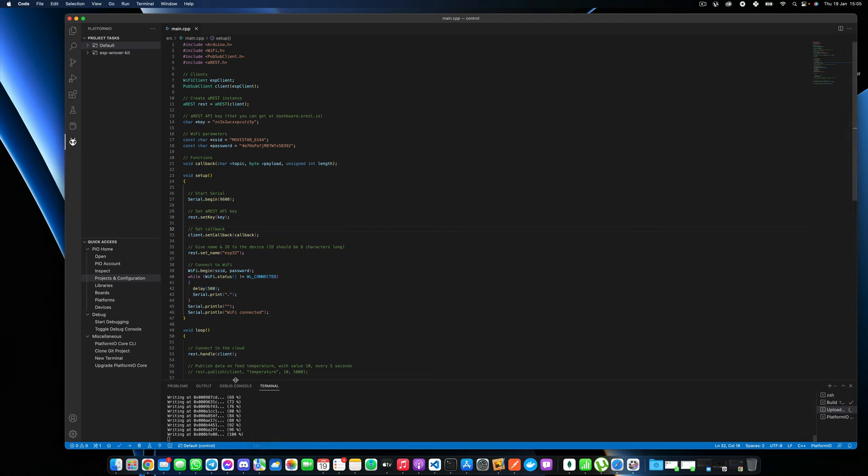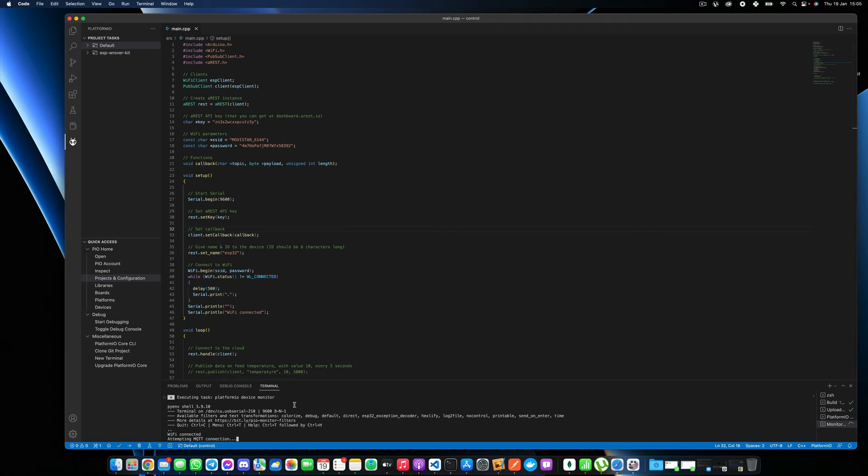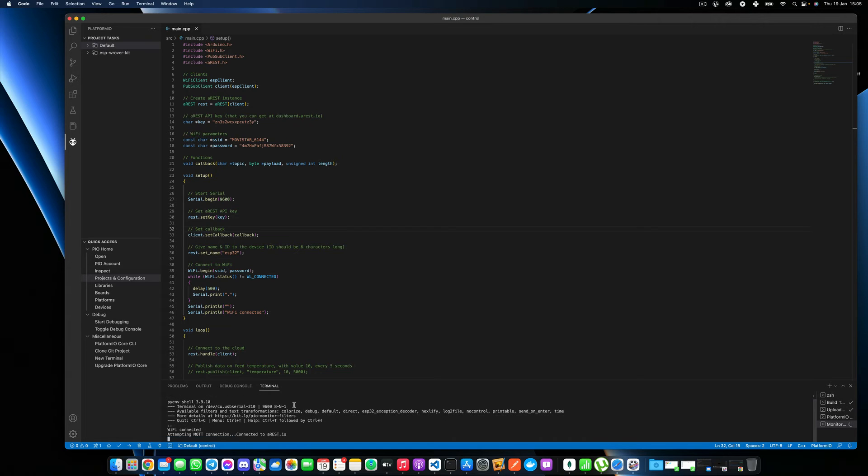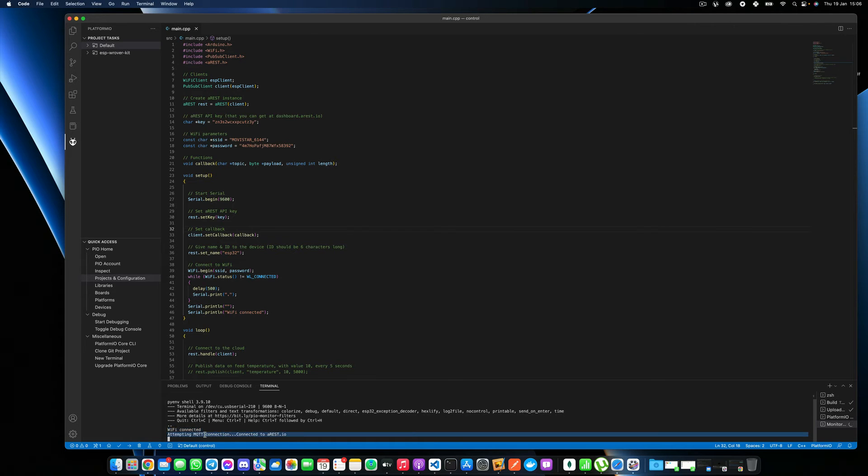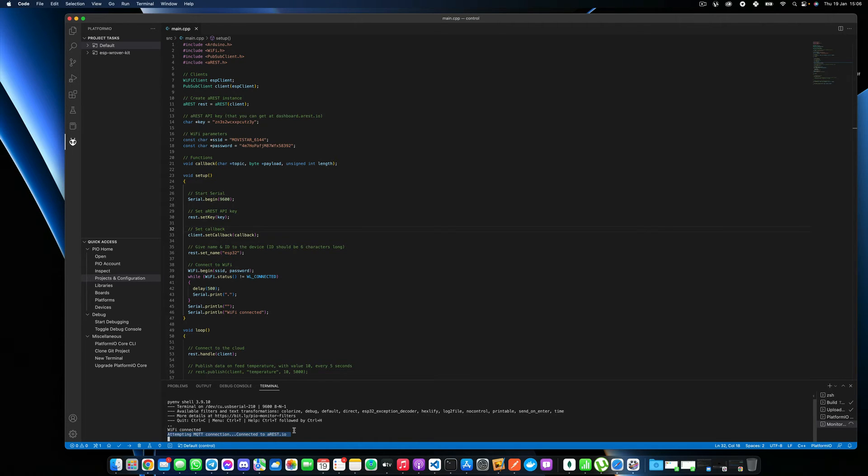And we'll see inside this terminal, the output of the board. So that's now being done. And you can see that it was quite fast, but you have the Wi-Fi that's been connected. And also it's attempted to connect to the AREST server. And I have the confirmation message that it is actually connected now to the AREST server.